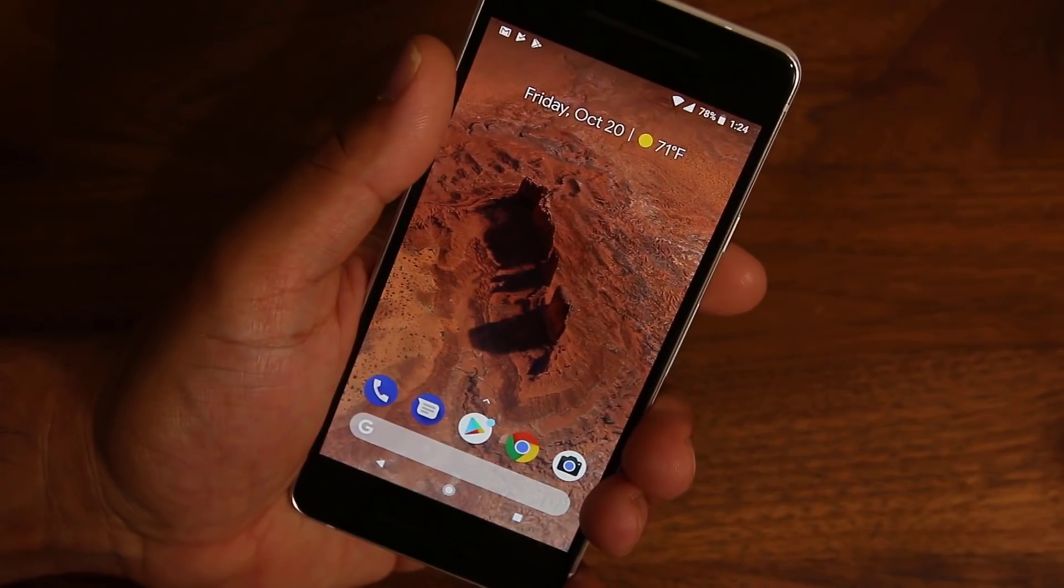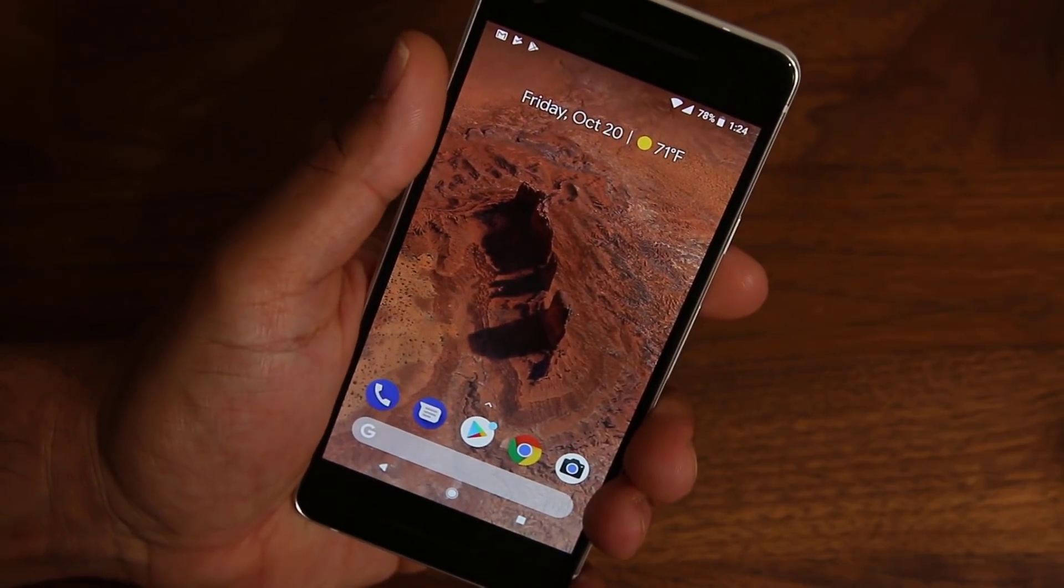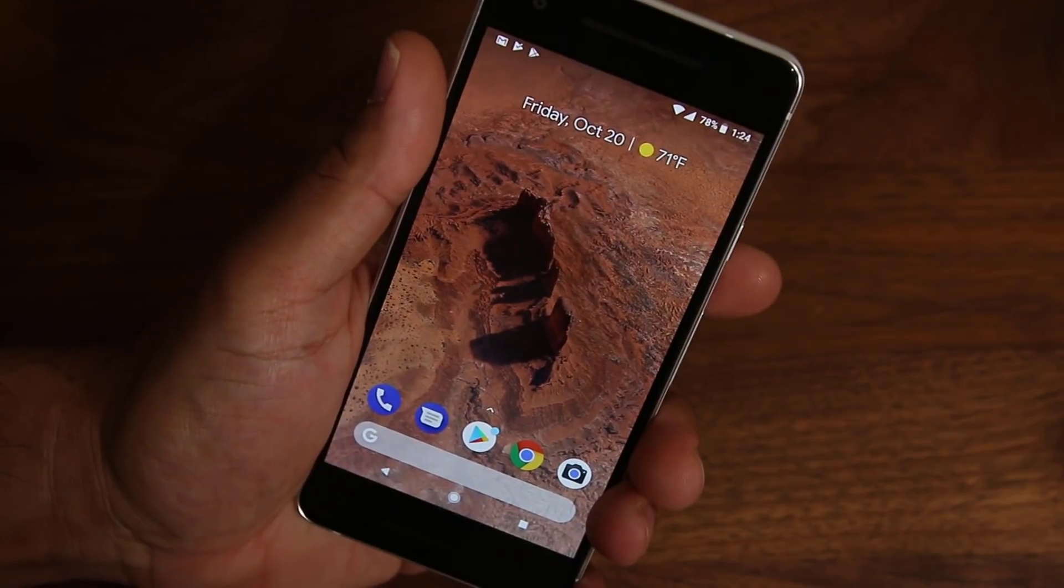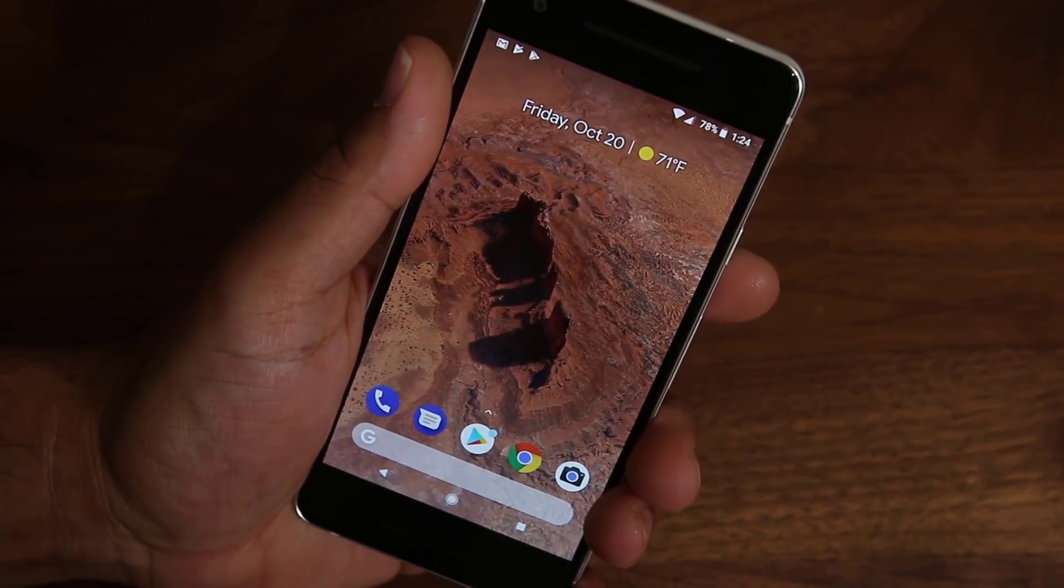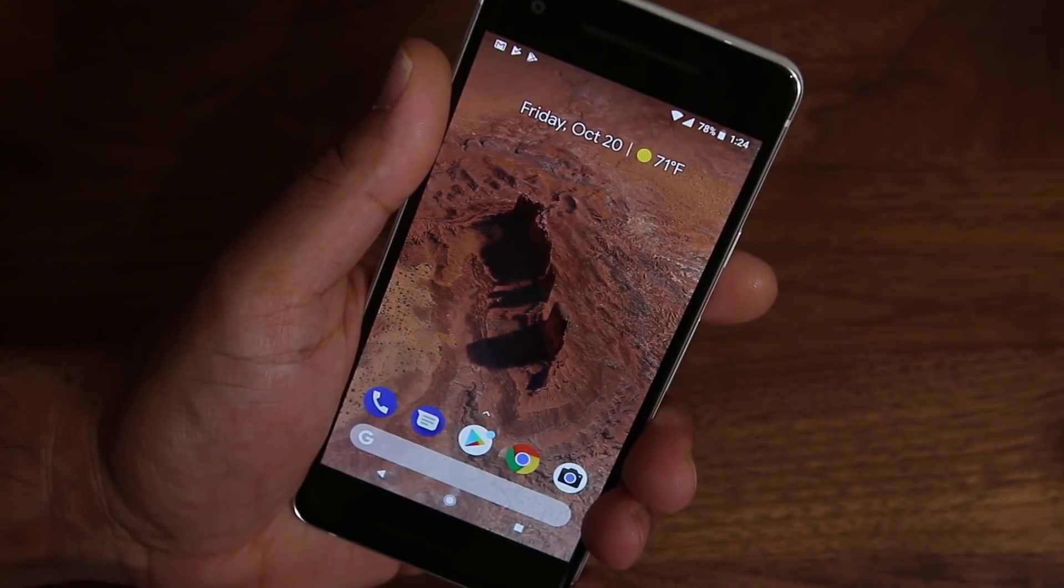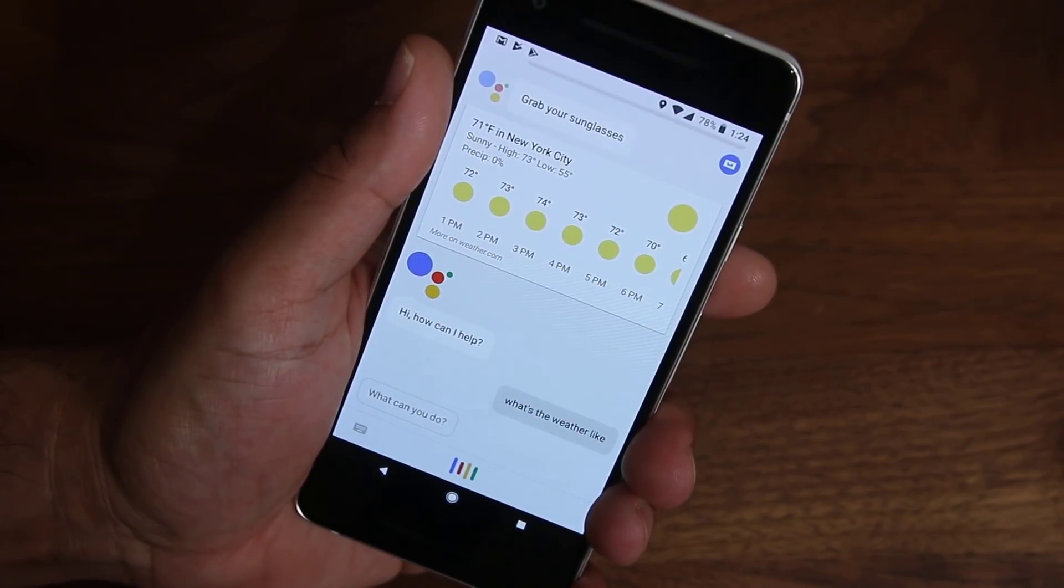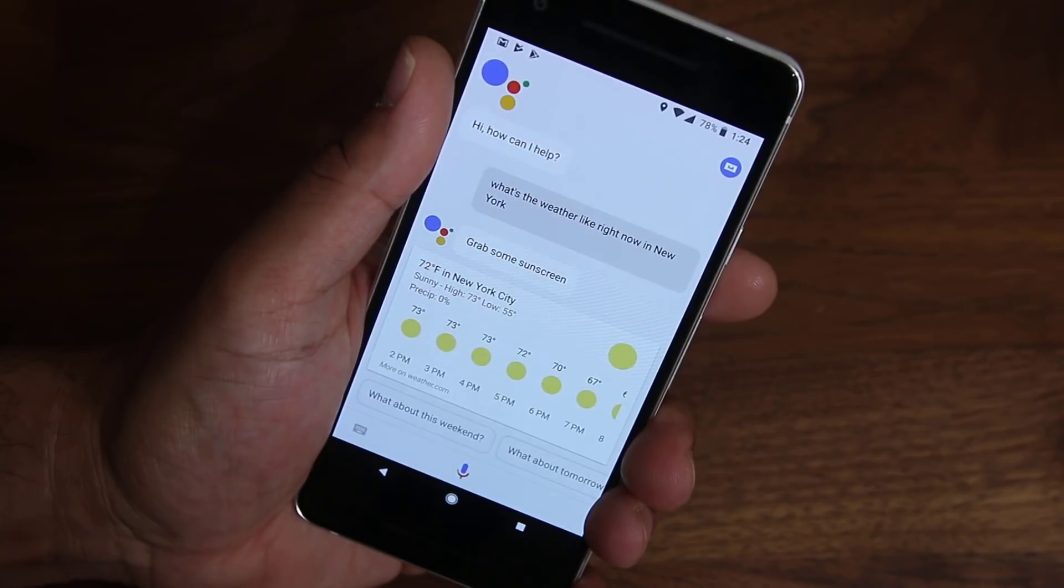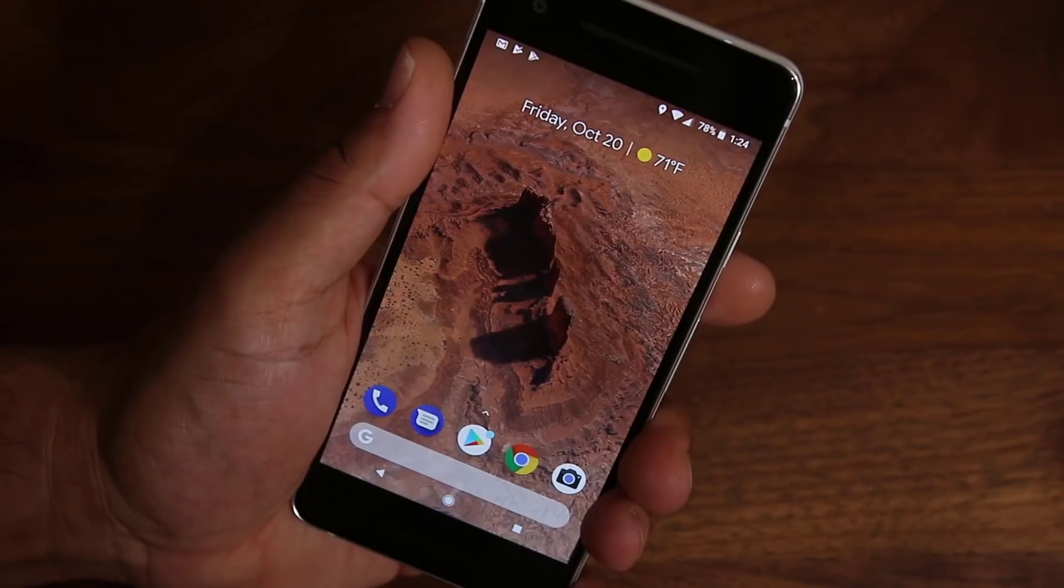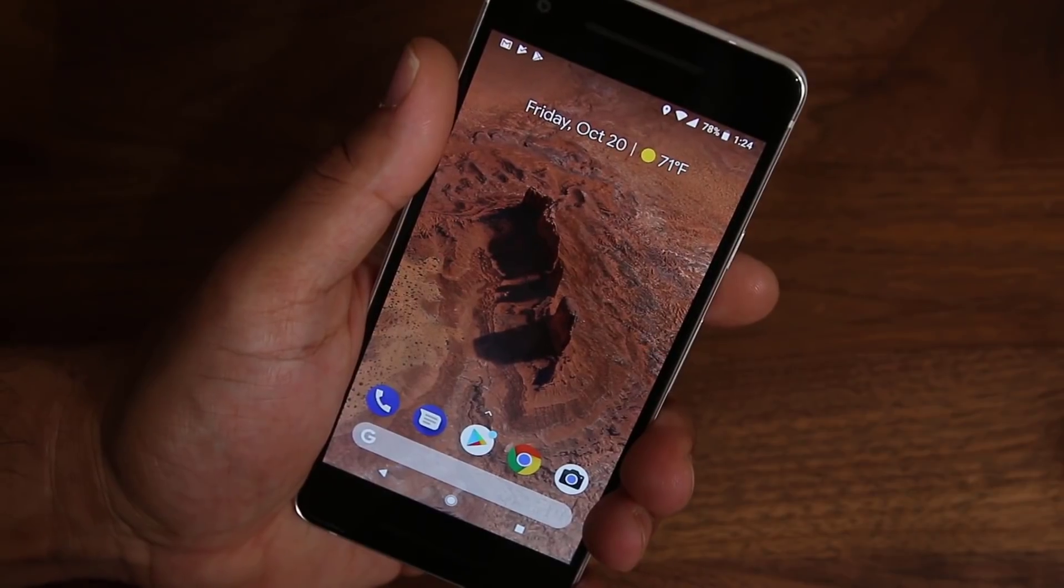Let me demonstrate how the squeeze for assistant works. Alright. So what I'm going to do right now is I'm going to squeeze the phone from the sides on the bottom half. And it's going to bring up Google Assistant. And I'm going to ask Google Assistant a quick question just to demonstrate how this thing works. What's the weather like right now in New York? Right now in New York City, it's 72 and sunny.